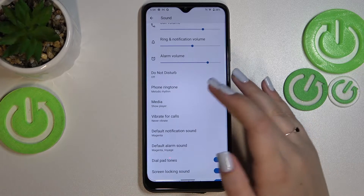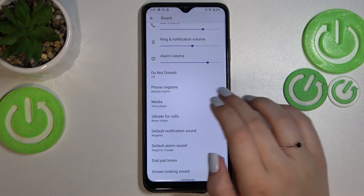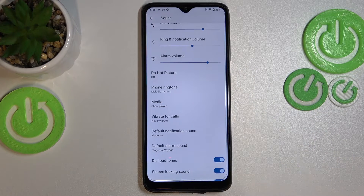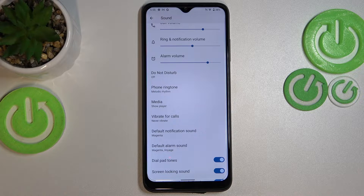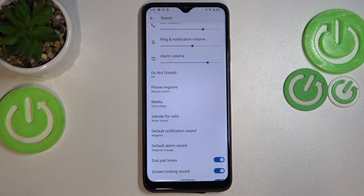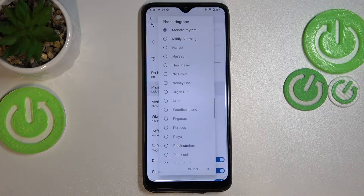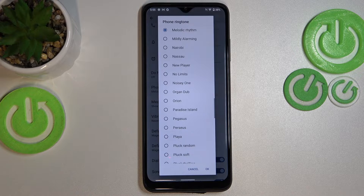So here we've got the Phone Ringtone option — the one we're looking for. Here you can also change the sound for the notifications and the alarms. I'll show you how to do it using the Phone Ringtone, just like it is said in the title of this video.